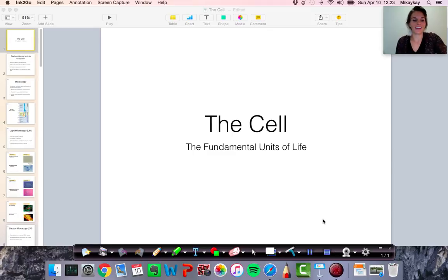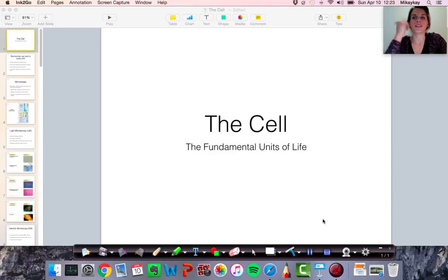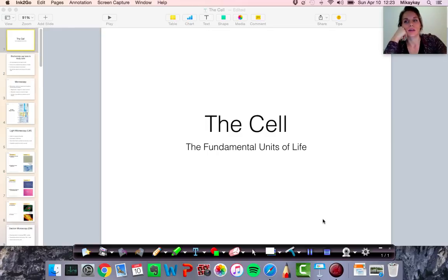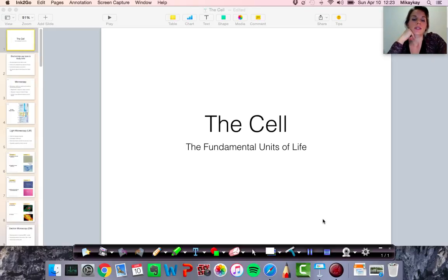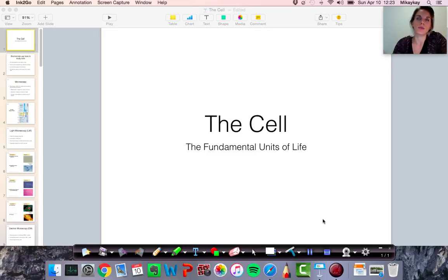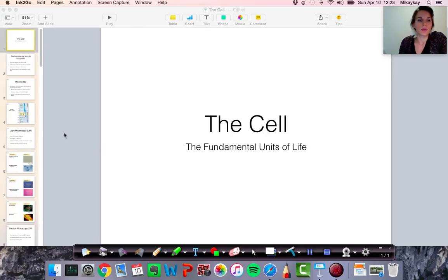Hey everyone, I know it's been a while but now we're moving on to our next section in this AP Biology course, moving on to chapter 6 all about the cell. The first section, 6.1, is about different techniques that are used to look at cells given how small they are. So let's jump right in and get into this unit about cells.